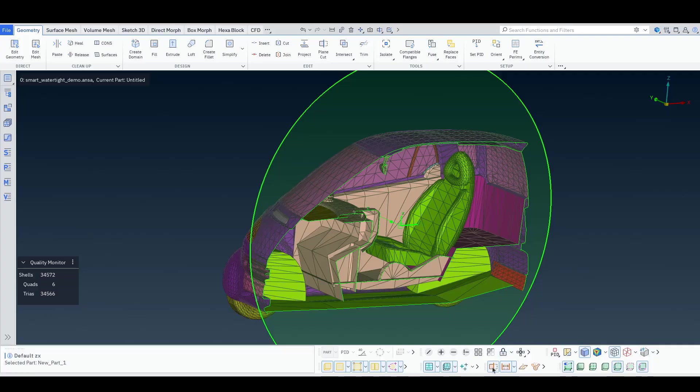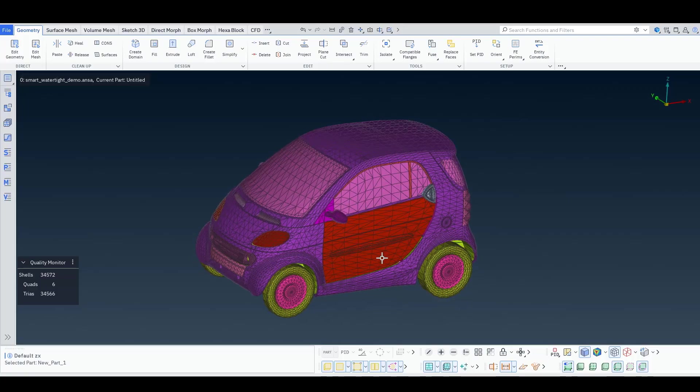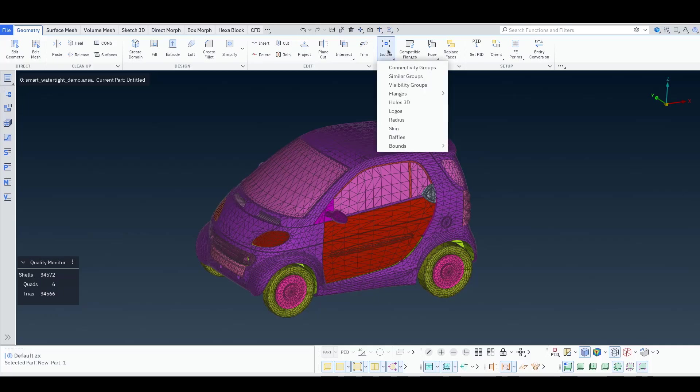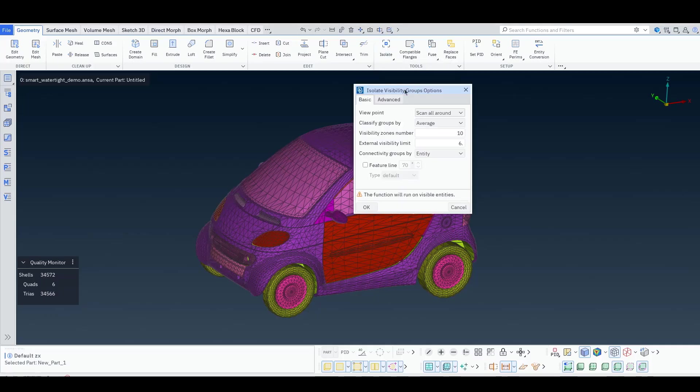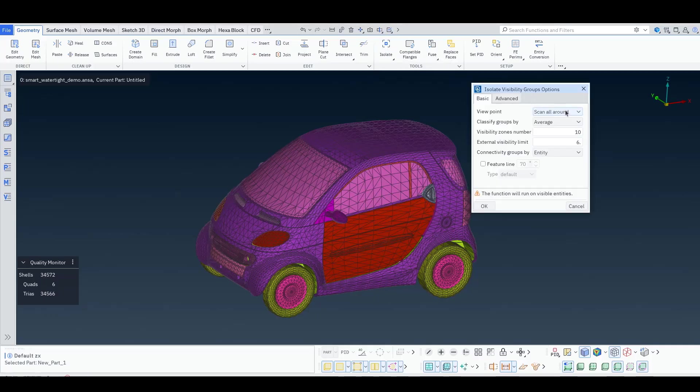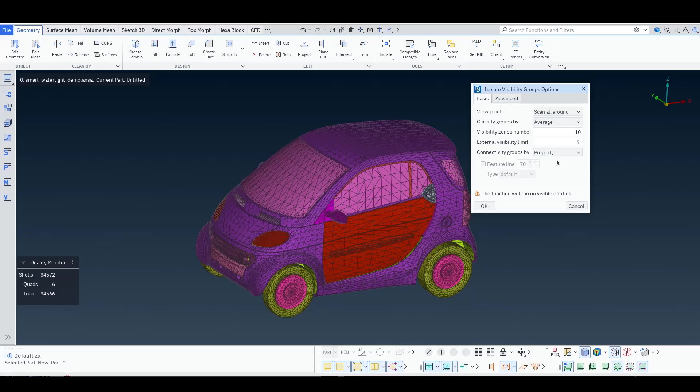I deactivate the CAD plane. So how can we quickly isolate the exterior wetted surfaces? We can use the function isolate visibility groups with the option scan all around. This means that ANSA will examine the model from all possible view angles and mark if something is visible or not. This marking can be done per entity, per element, per macro area, per face or per property. In this case we will select to do this per property, so that we isolate a complete PID.